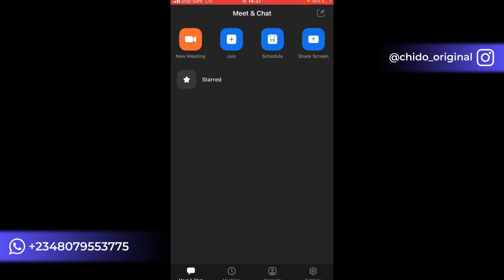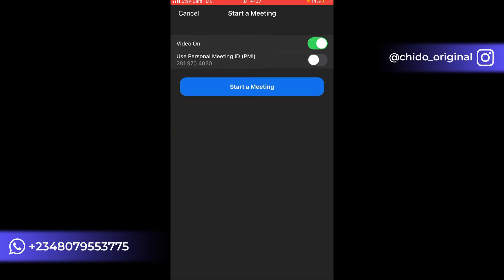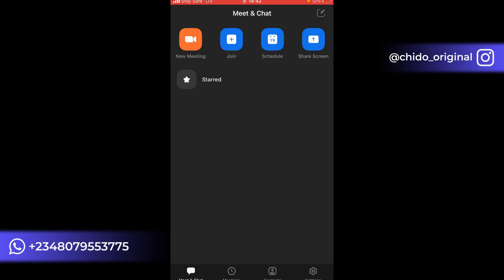Once you've signed into your Zoom account, this is the main interface you'll see. You'll see New Meeting, Join, Schedule, and Share Screen. If you want to start a meeting with someone, click on New Meeting. Here you can turn video on and optionally use your personal meeting ID. Click Start a Meeting to begin.